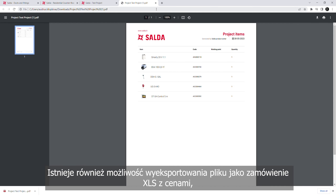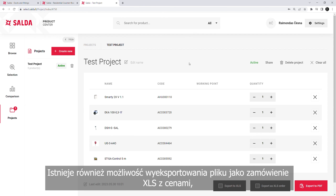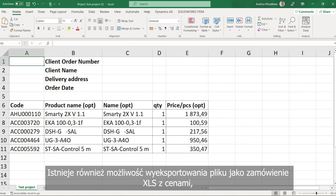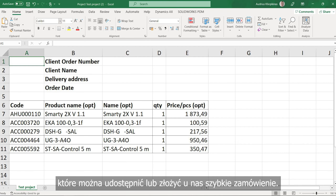Or you can export as an XLS order with pricing, which you can share or use to make a quick order with us.